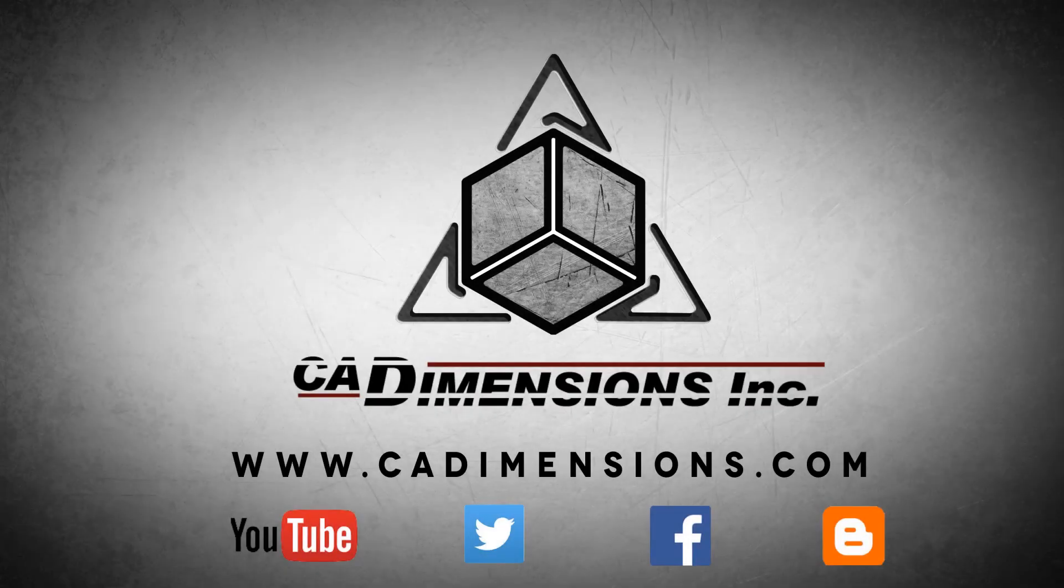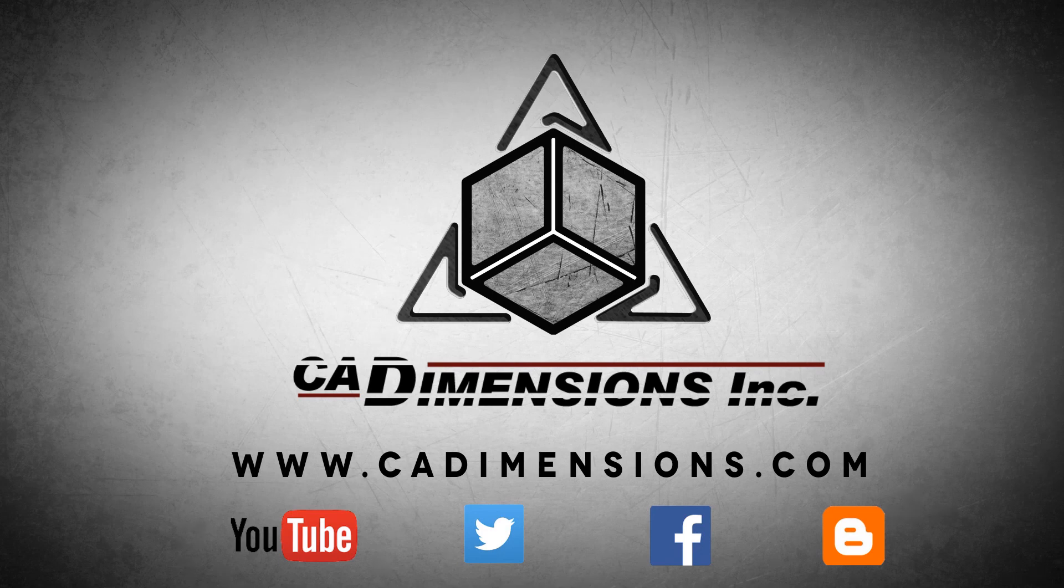Don't forget to check us out on YouTube, Twitter, Facebook, and our blog for more great content by clicking on the links in the description below.